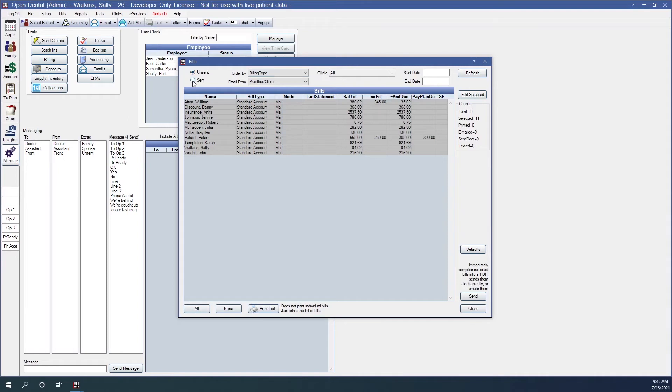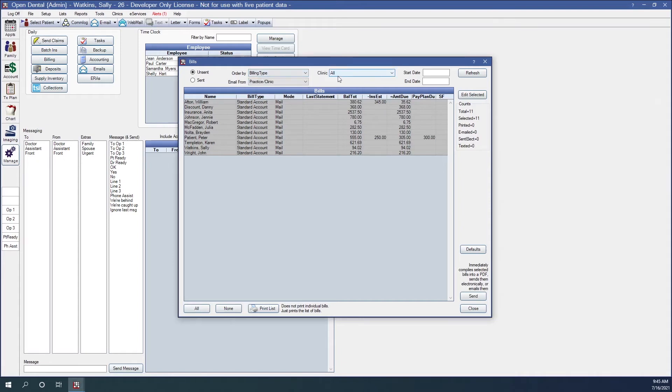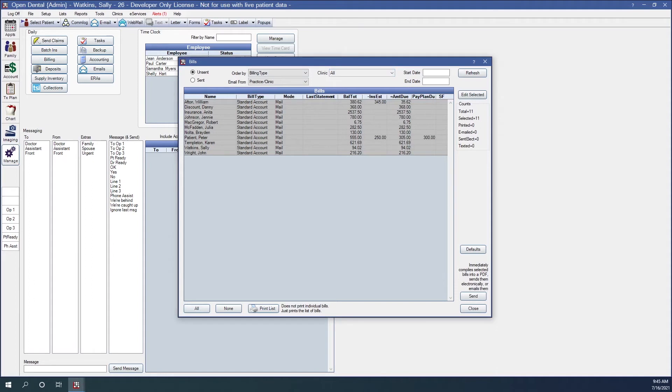Sent and unsent. You can toggle the list to view sent and unsent statements. This is useful for if you need to do billing. We can sort by billing type or patient name. And we can only show guarantors with the clinic associated with the selected clinic. We can also filter by statement dates.